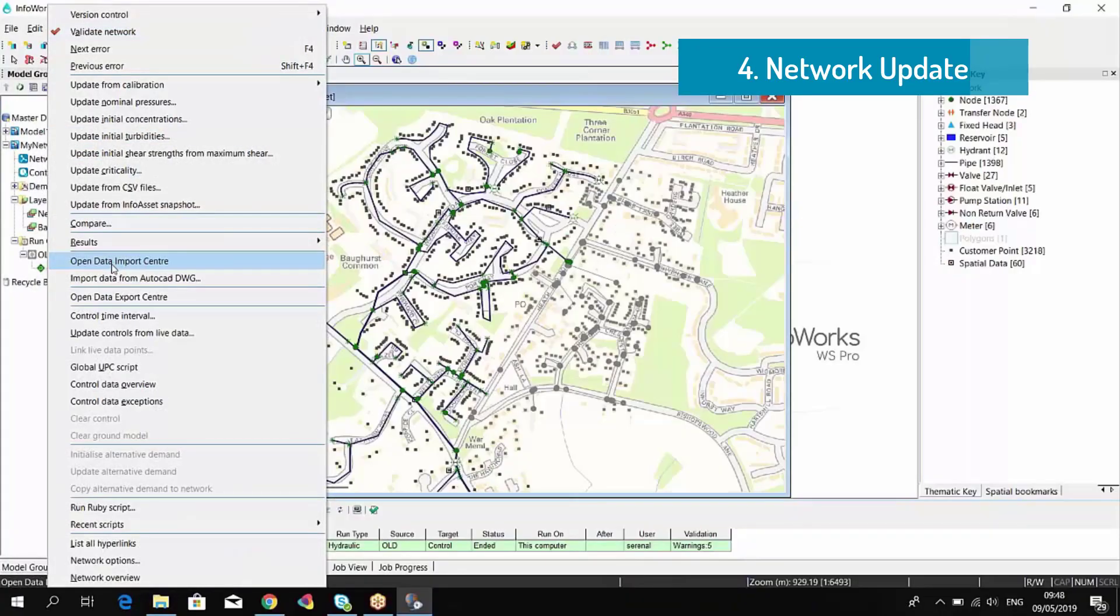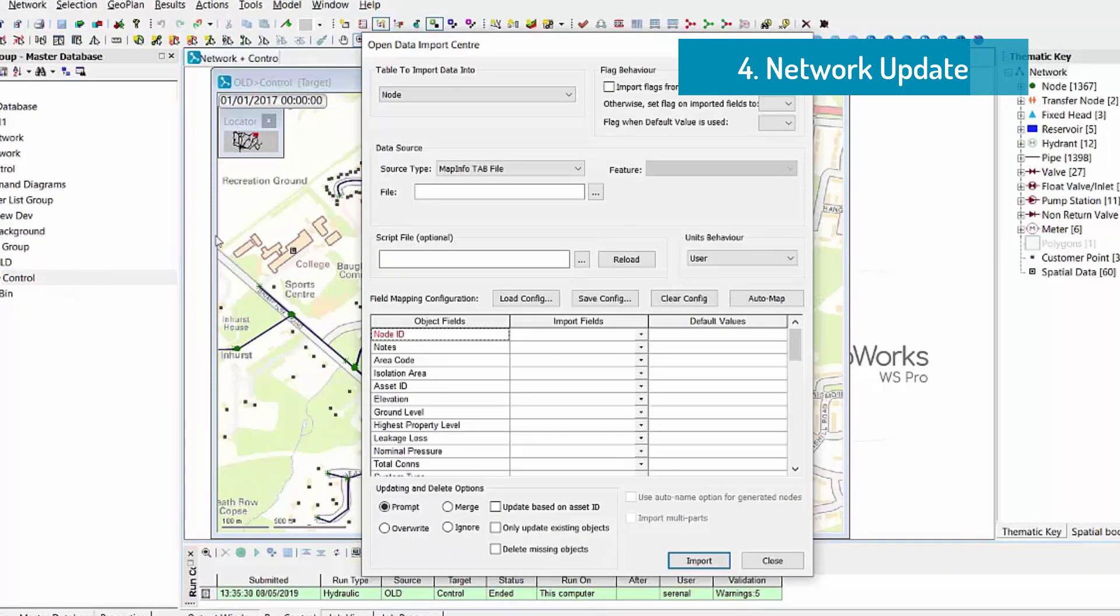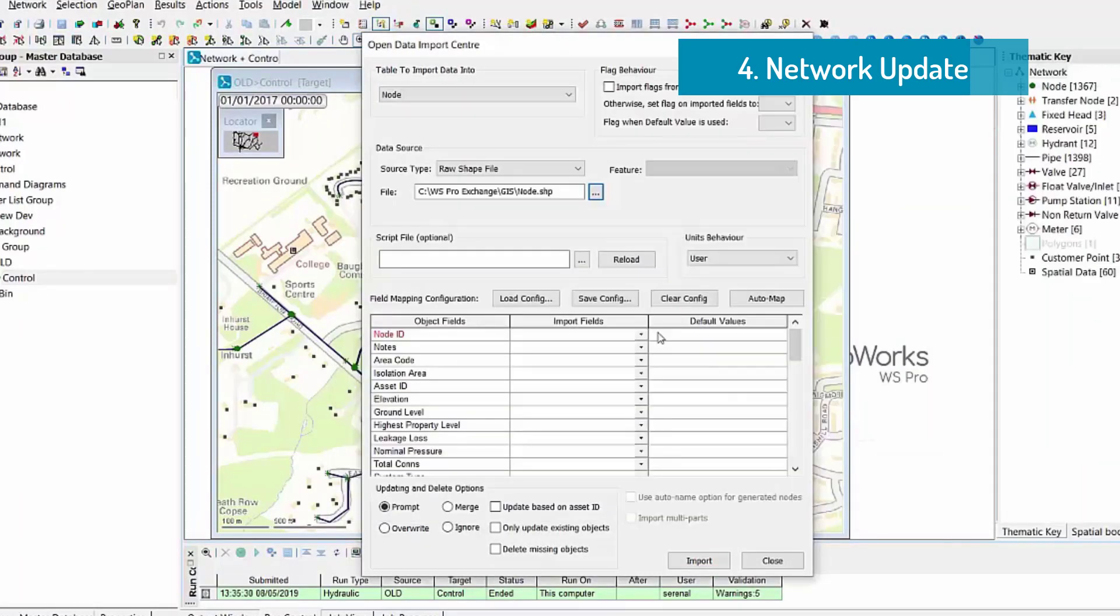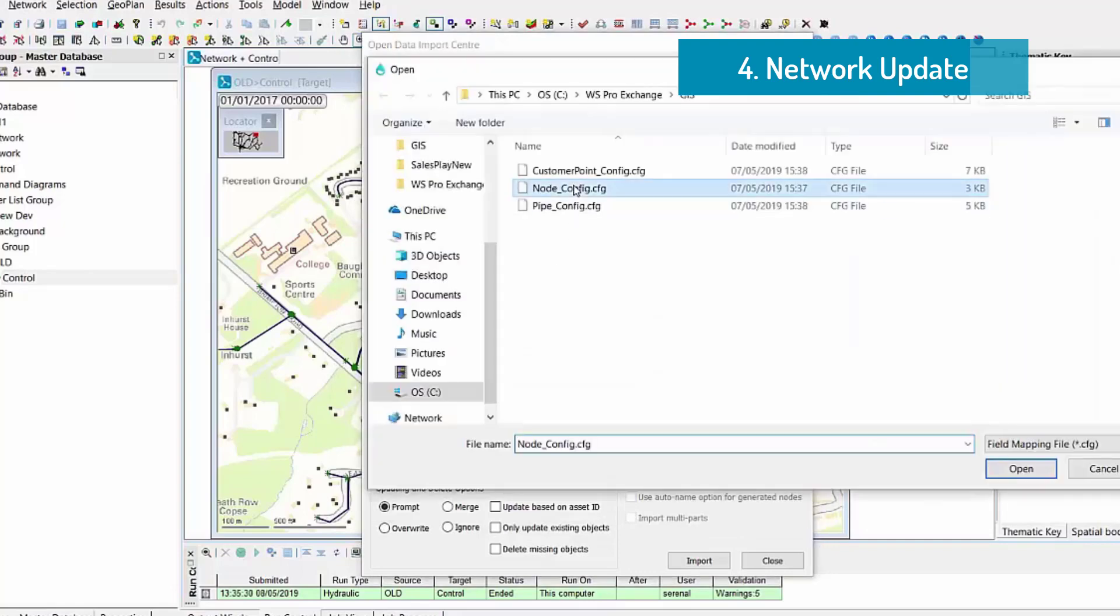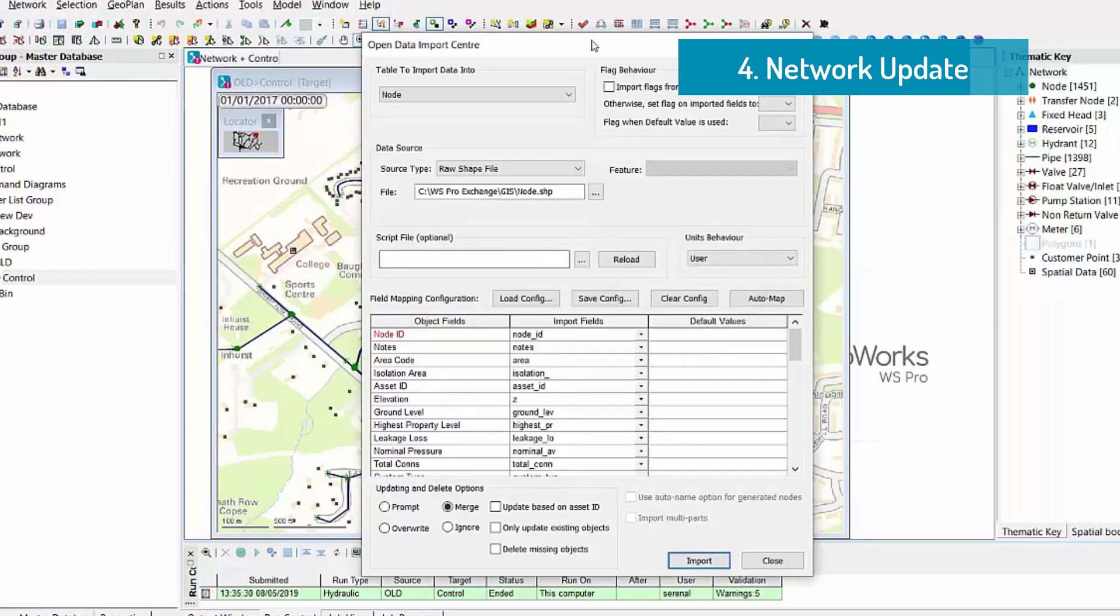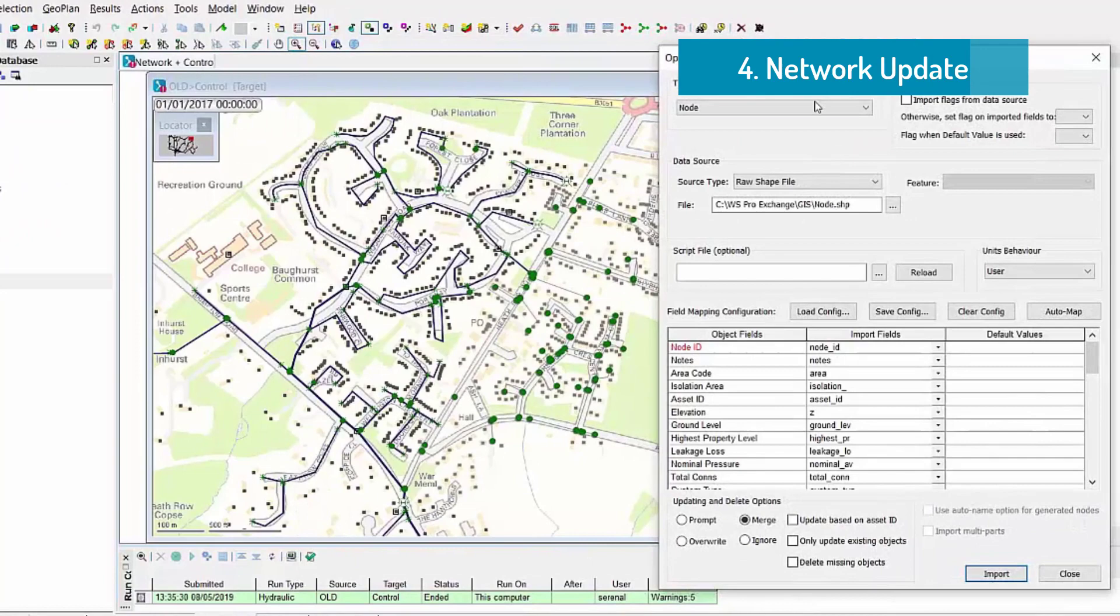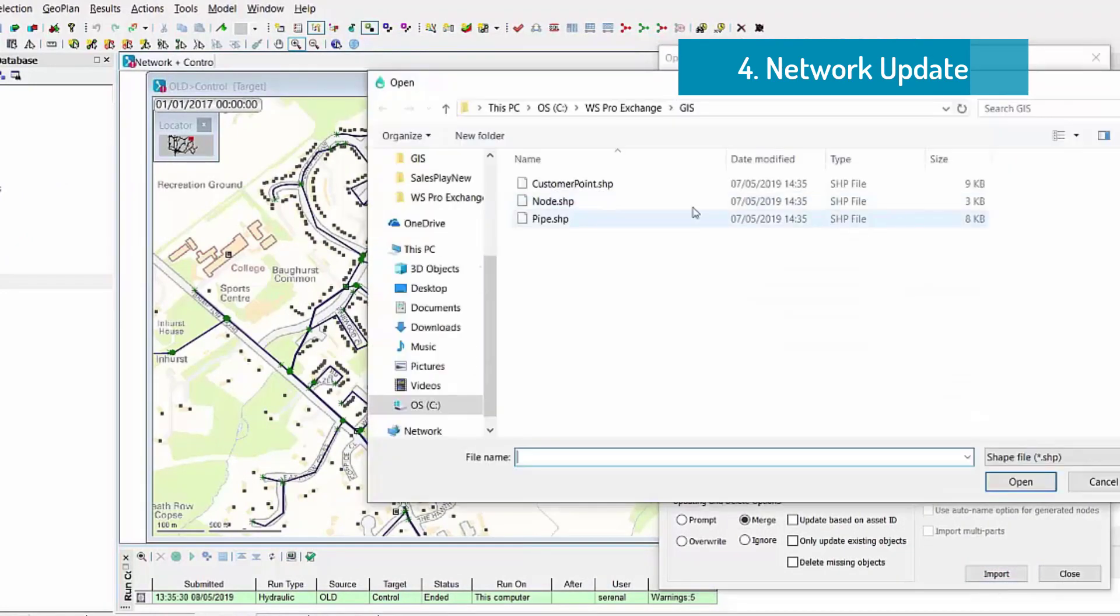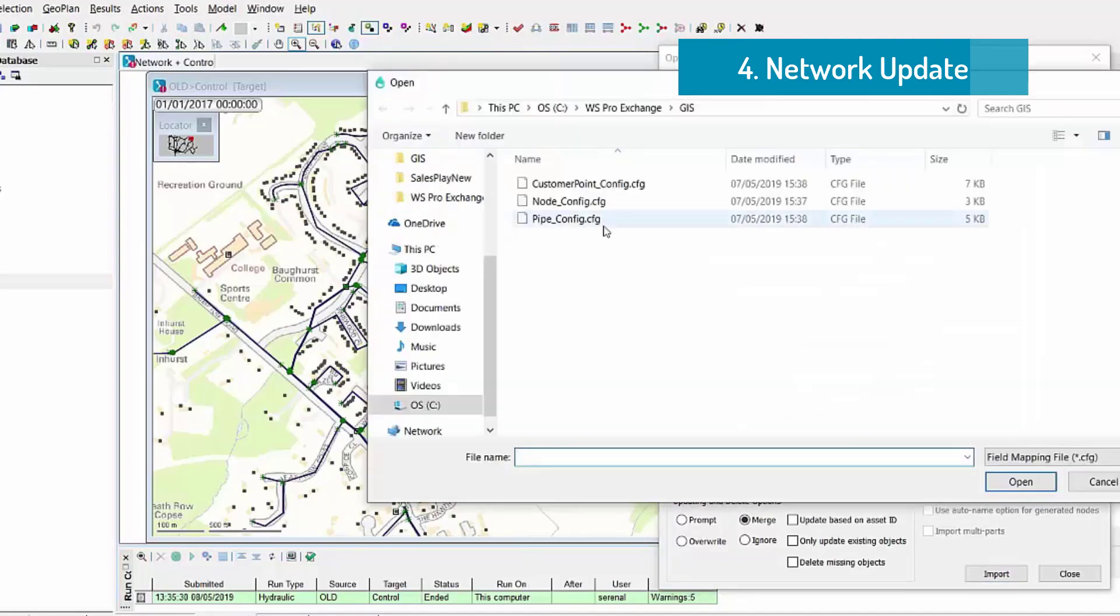The Open Data Import Center can be used to keep the model up to date or to build the model from external GIS layers. Within the Open Data Import Center, we can use different data sources and we have to cross-match the information that are in the external asset registry with the information that we have in the InfoWorks database.